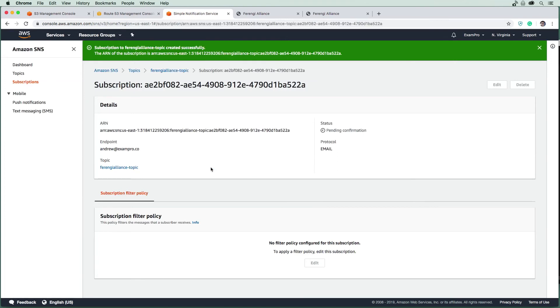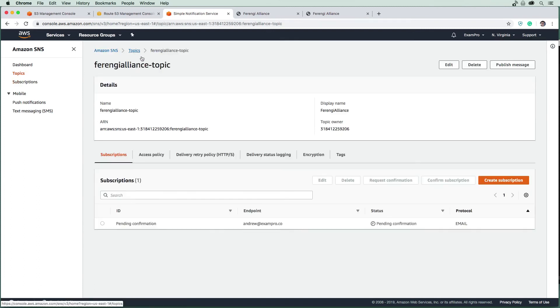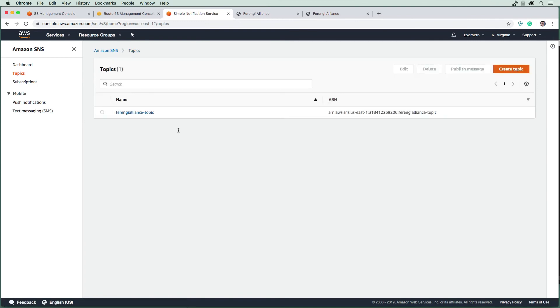What that is going to do is send me a confirmation email to say, hey, do you really want to subscribe to this? So you're going to get emails, I'm going to say yes. I'm just going to flip over to my email here and go ahead and do that.